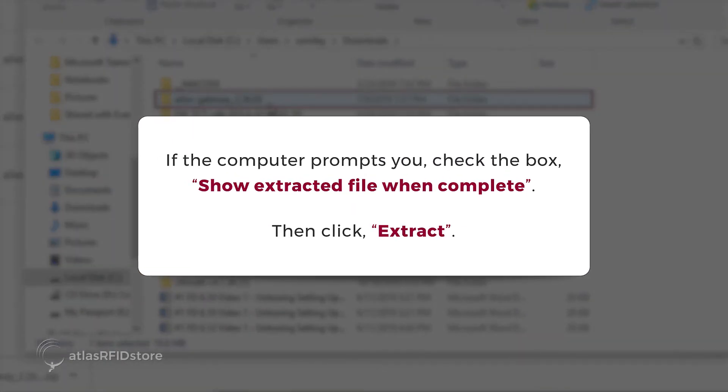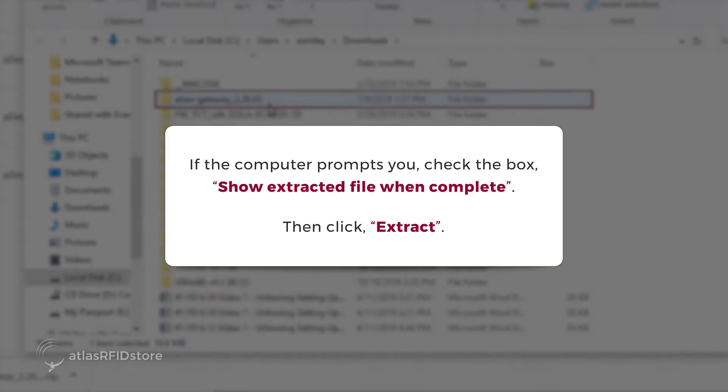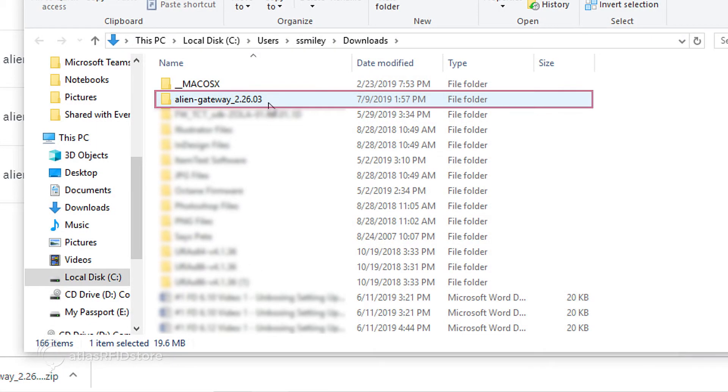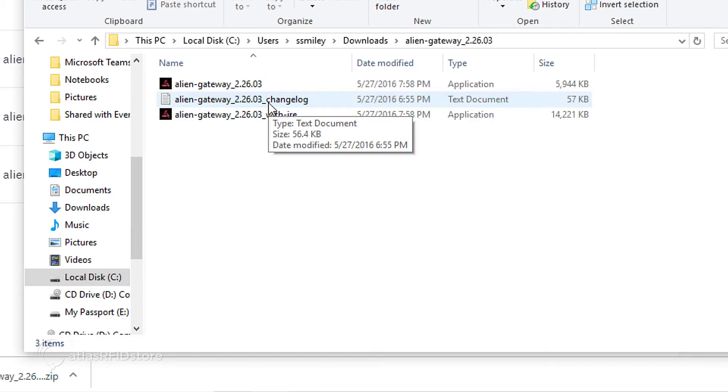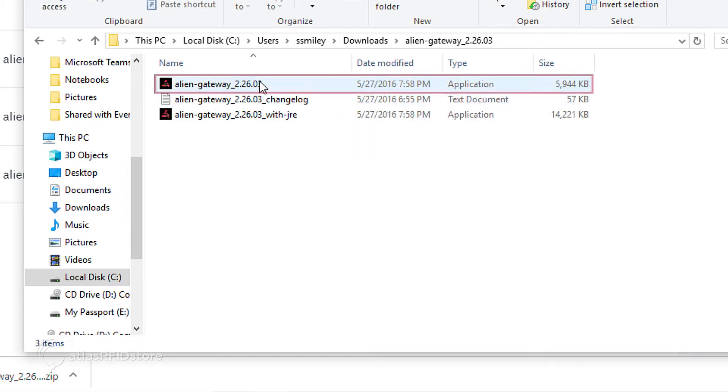If the computer prompts you, check the box Show Extracted File When Complete and click Extract. Double-click on the software to get started.